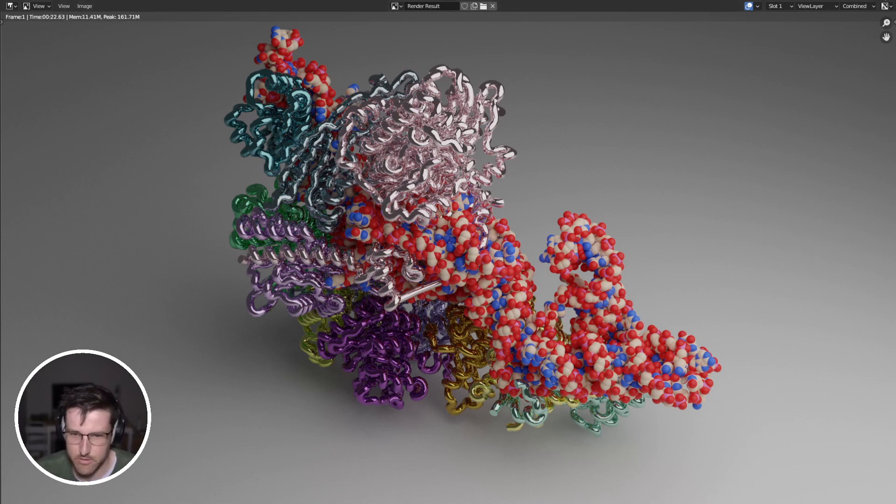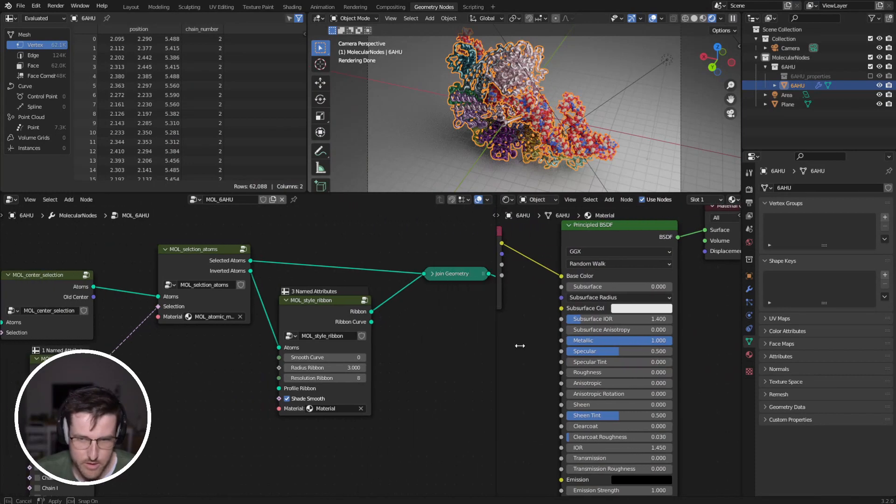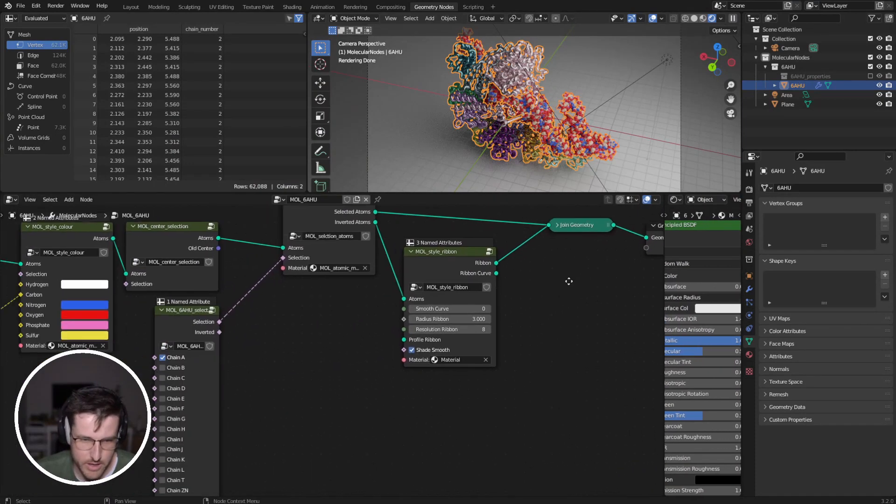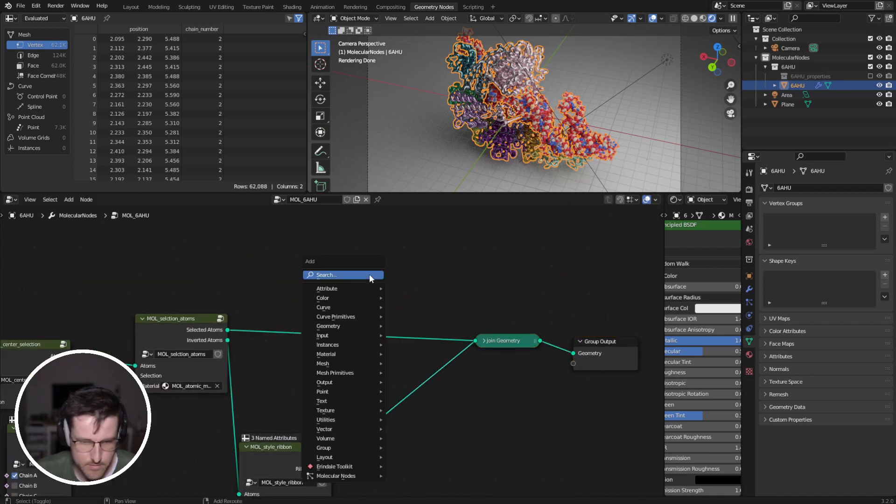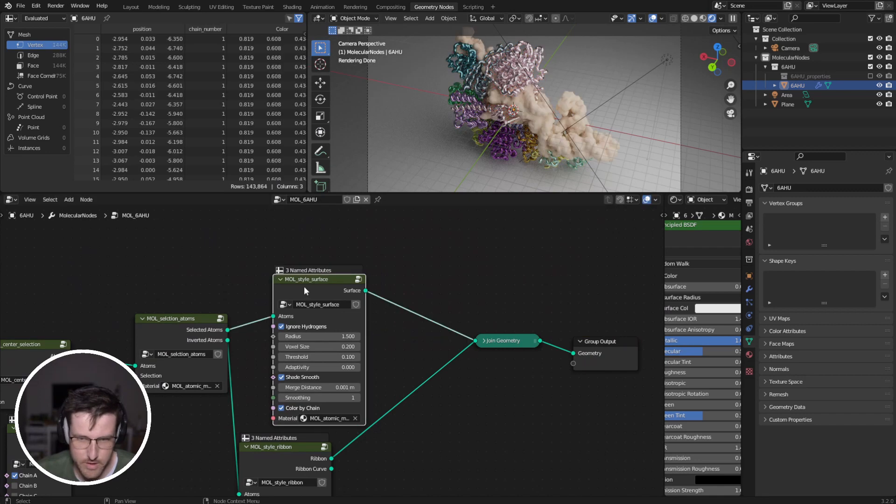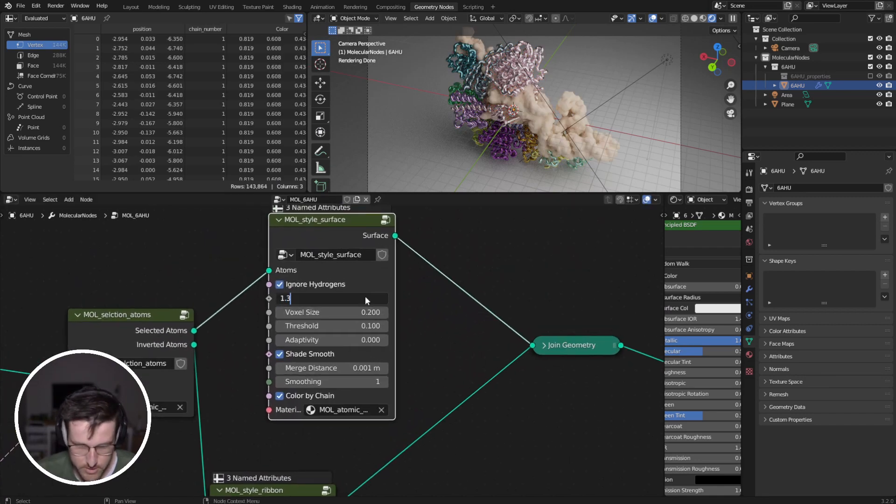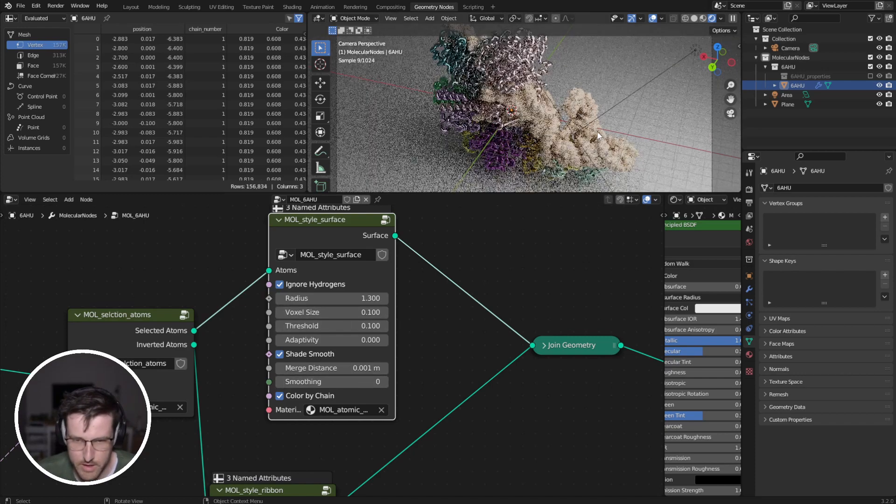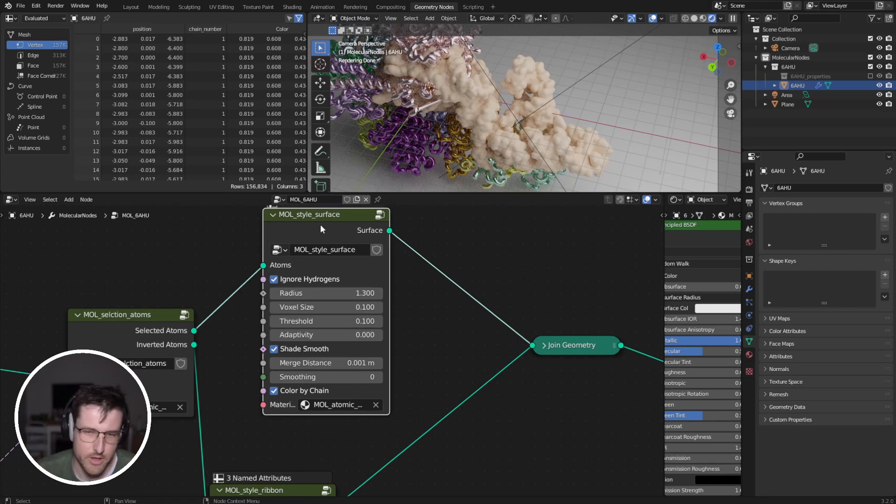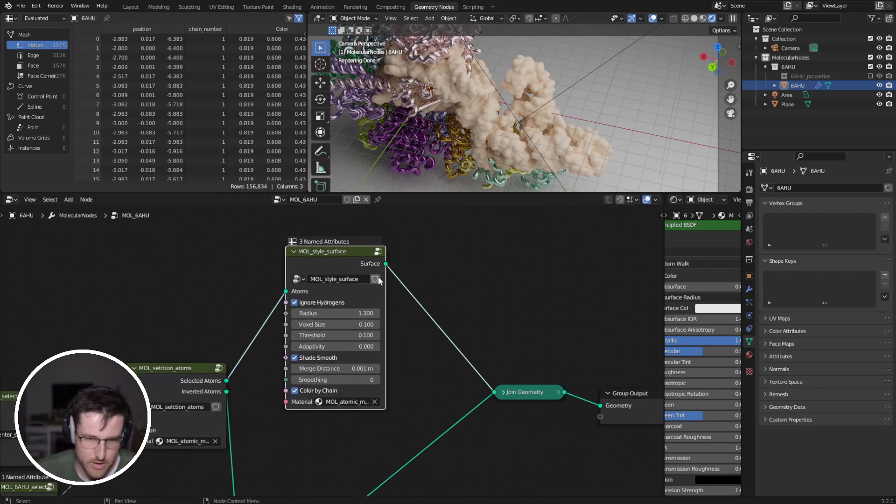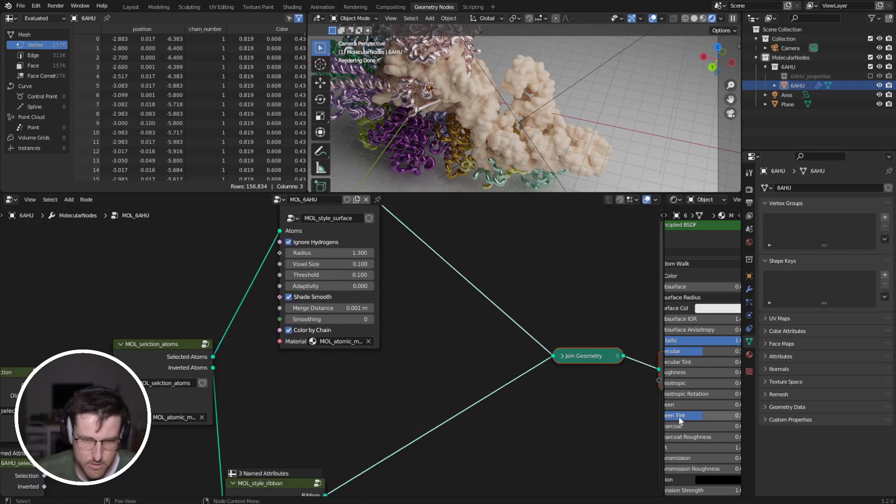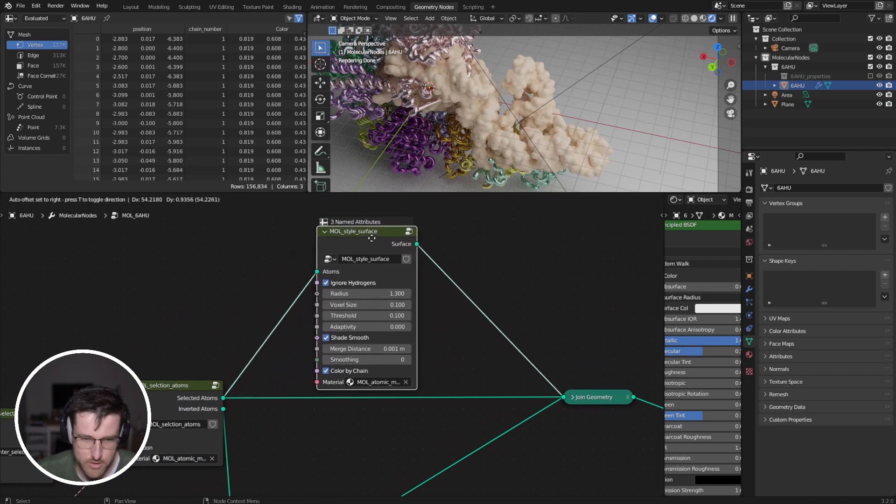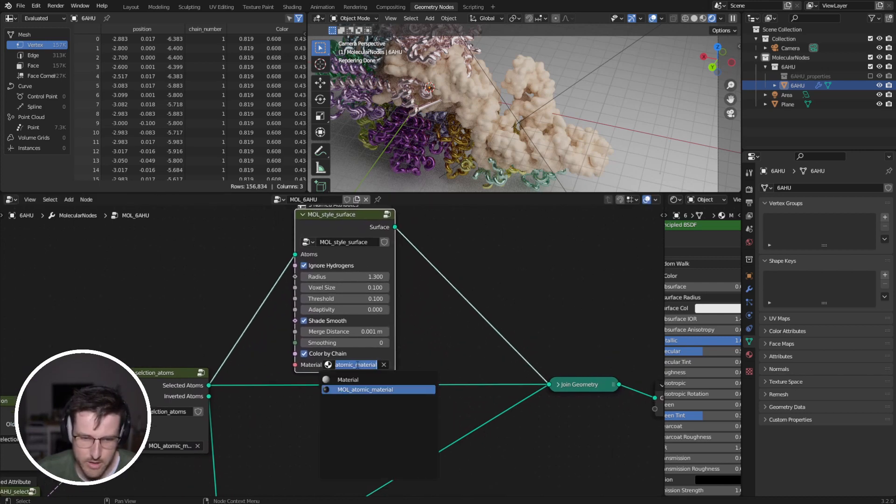So what about if we want a surface over our RNA? So let's go style surface. So we've got a surface over it. I'm going to maybe change that and smoothing off 0.1. So we've got a surface over our RNA, but we also want to sort of see through the surface to some of the atoms underneath. And so we can do that, we just join our atoms back in. So we're creating our surface, but we're also still joining in our atoms underneath.